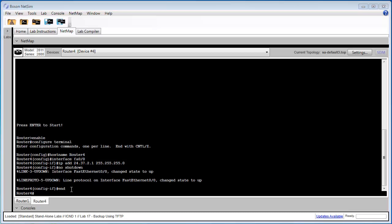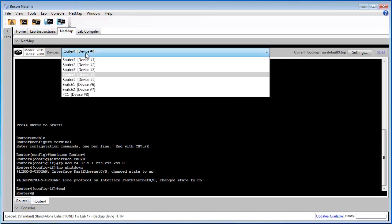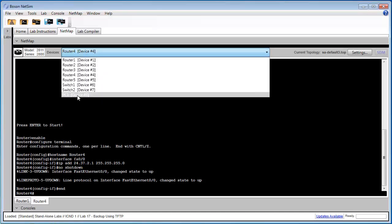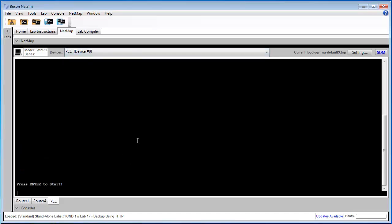Step 3 requires us to configure the IP address and default gateway on PC1. So I'm going to open the console for PC1. Type Enter.